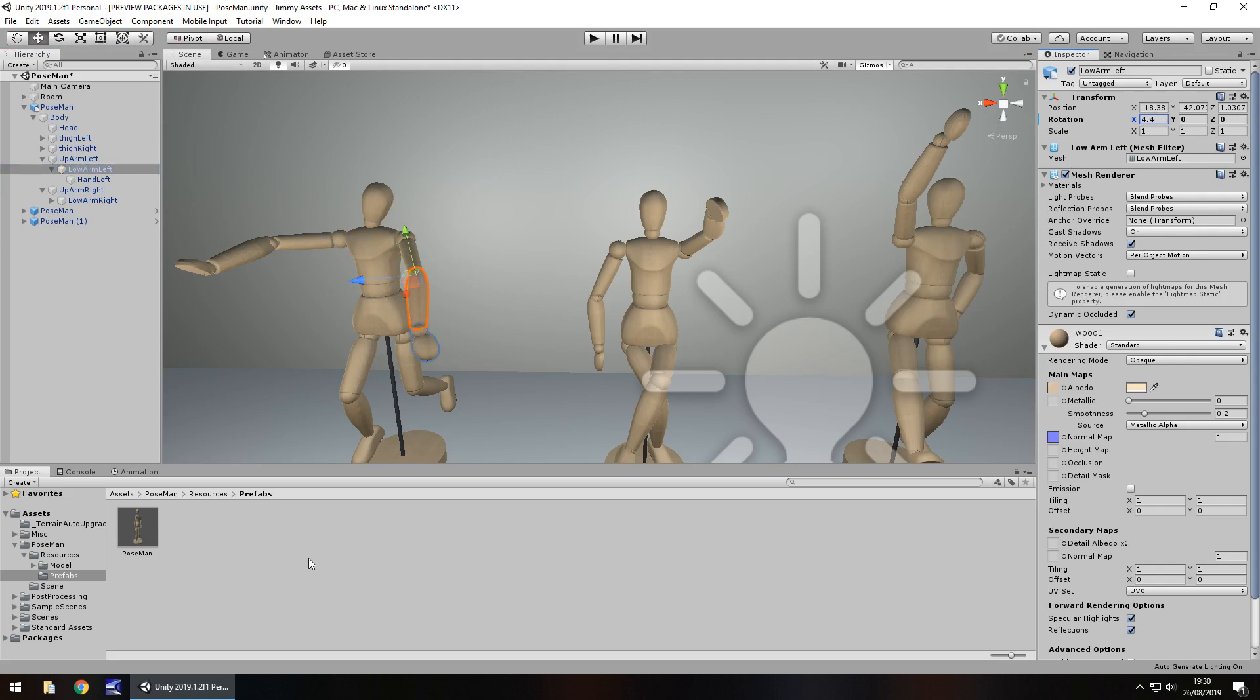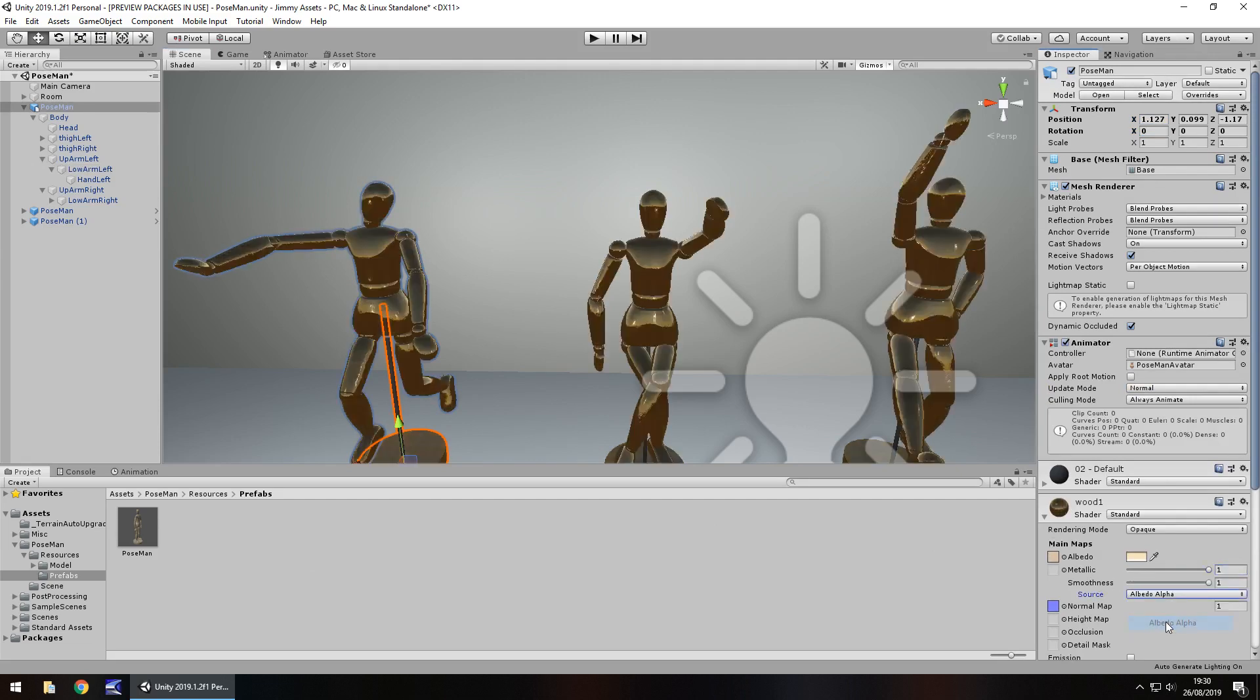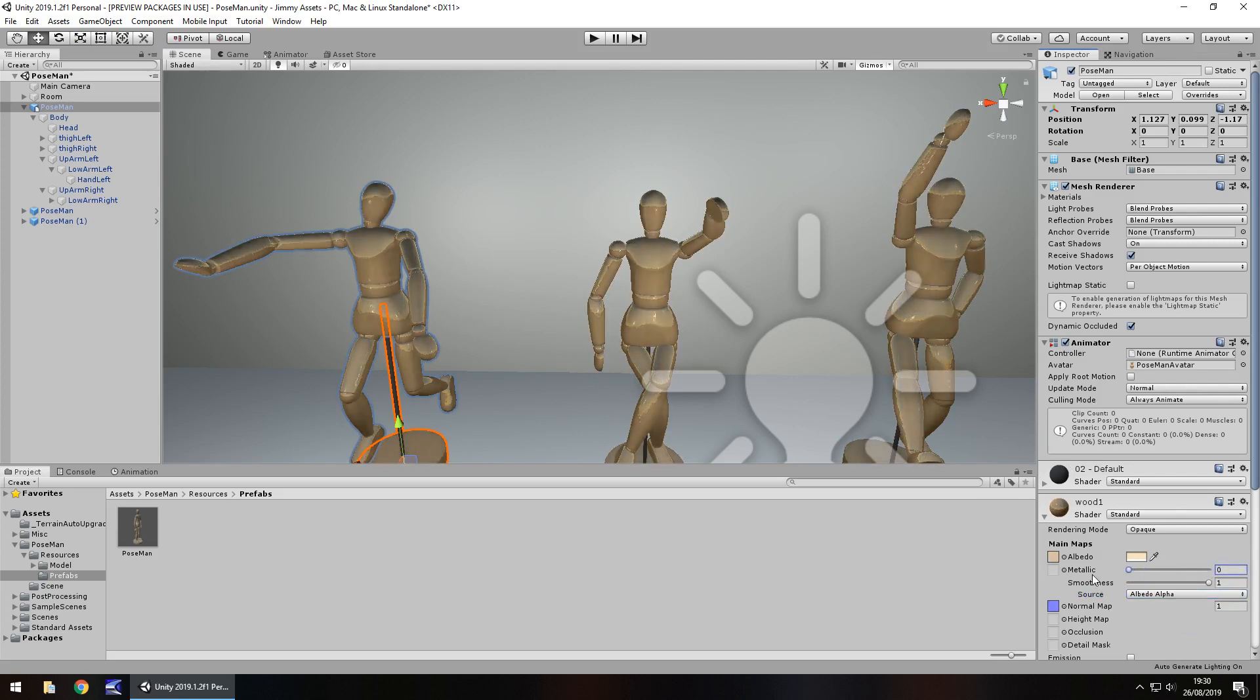So quality, back to that, yeah they're pretty plain but you don't necessarily have to stick with the plainness of it. You can change anything about it, add the metallic up a bit, change it to an albedo alpha and have them really shiny and just weird. You know there's endless possibilities with this and I really do like the design.